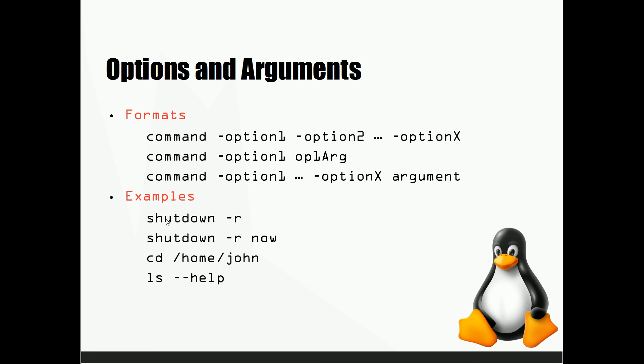So in some examples down here we have shutdown hyphen R. Now this is going to take the shutdown command and give it the hyphen R which will tell the computer to restart.